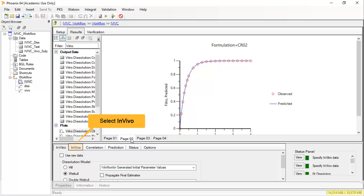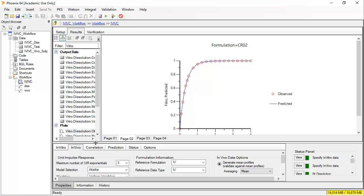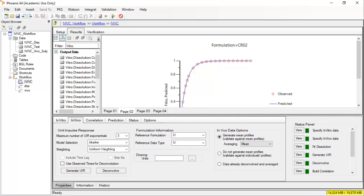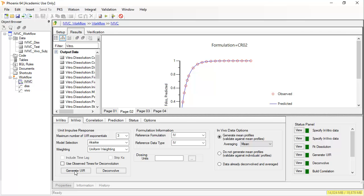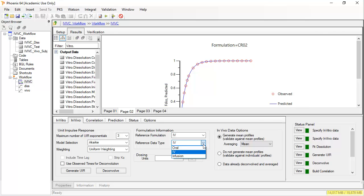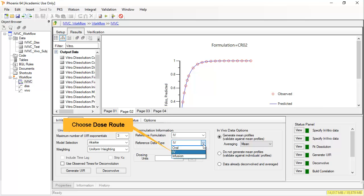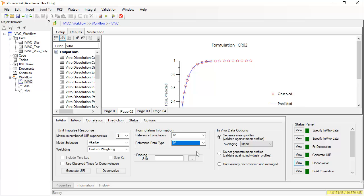Let's move to the in vivo tab. On this tab, the unit impulse response is generated. That is, the elimination of the drug is described, ideally from an intravenous reference. Once the UIR is defined, we can deconvolve the other extravascular formulations.